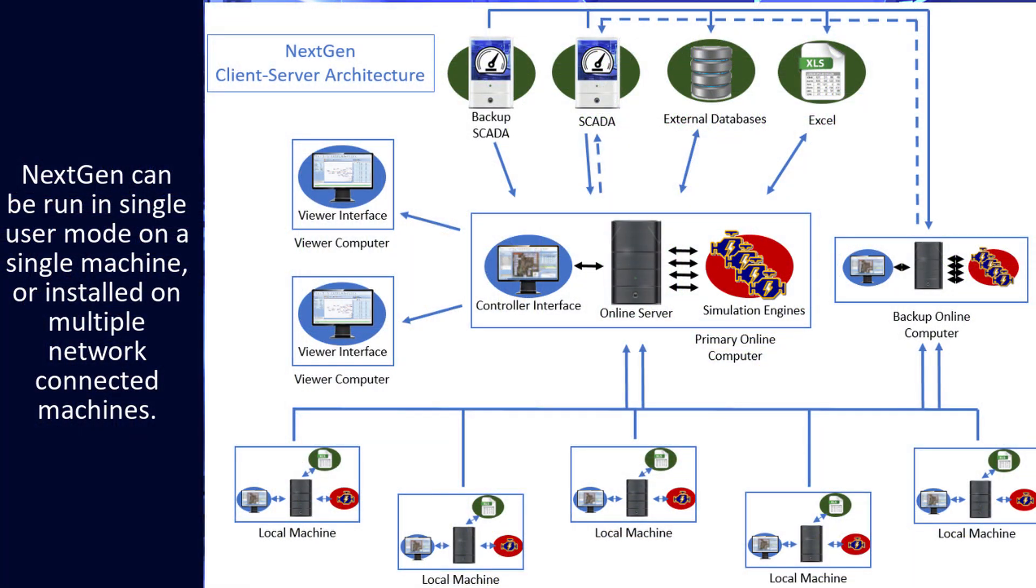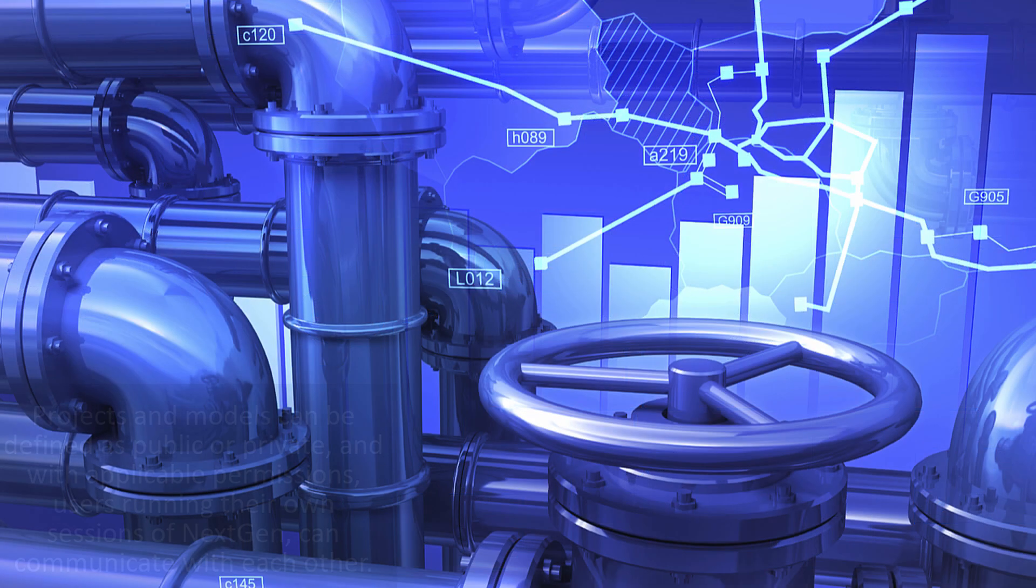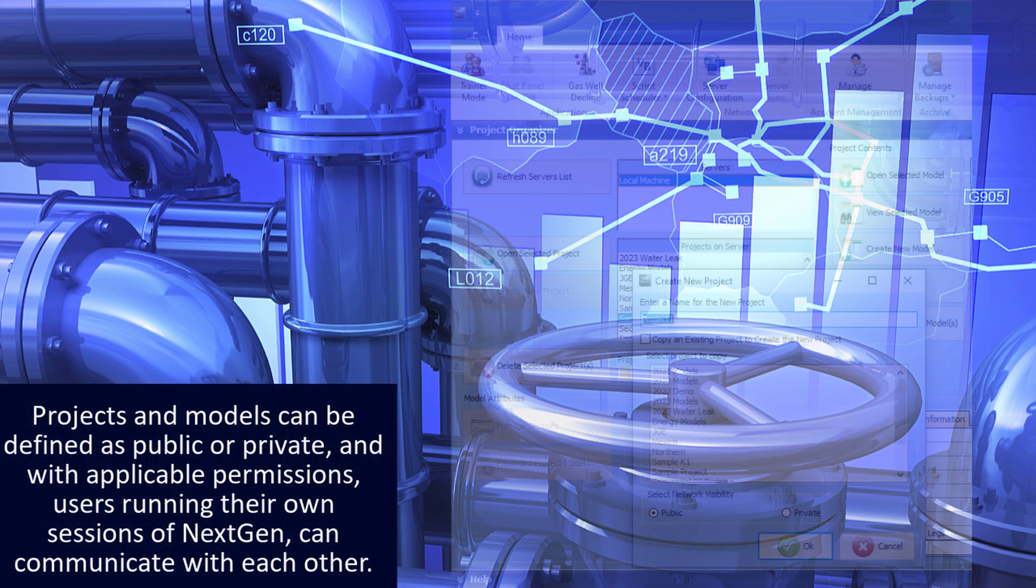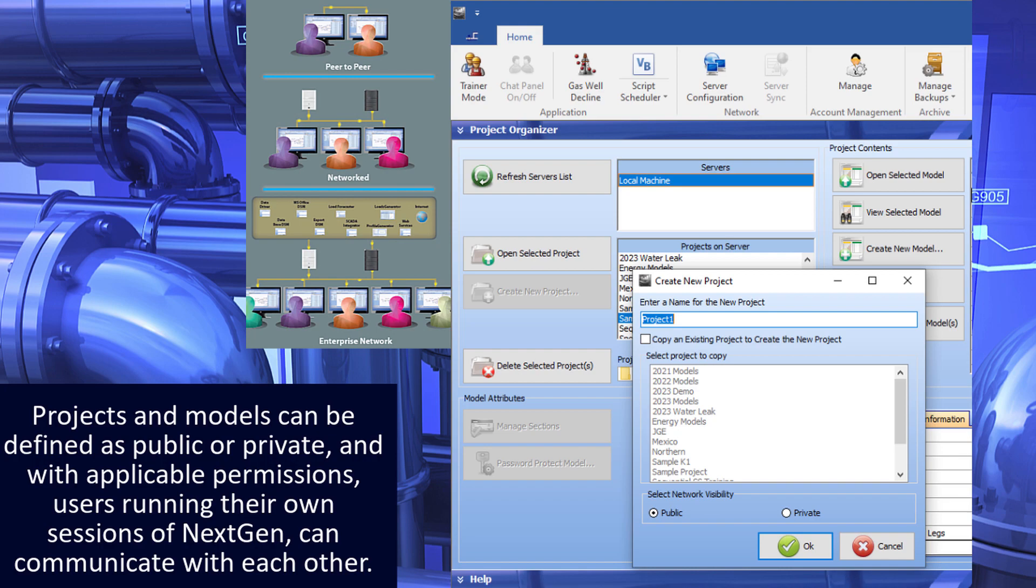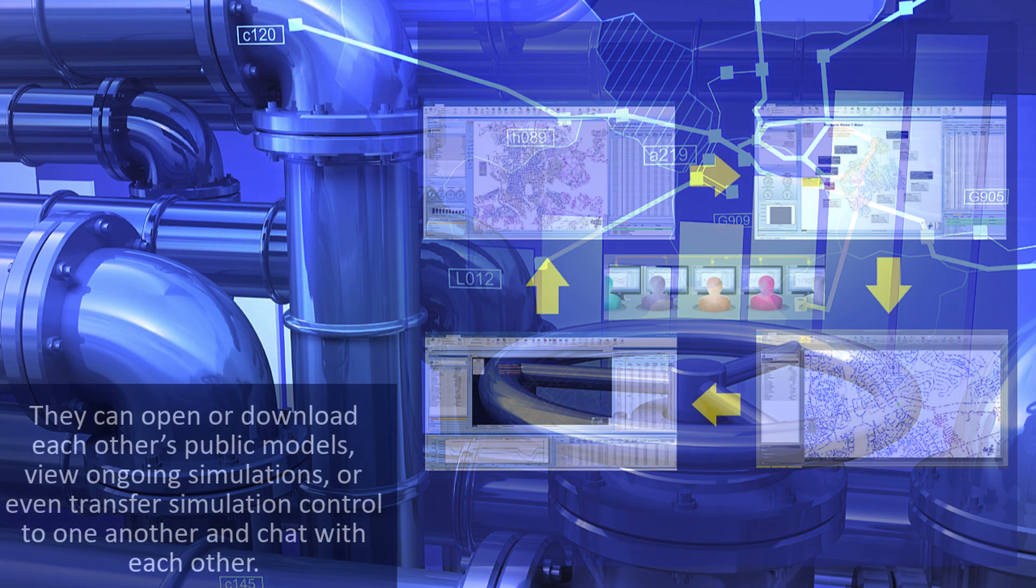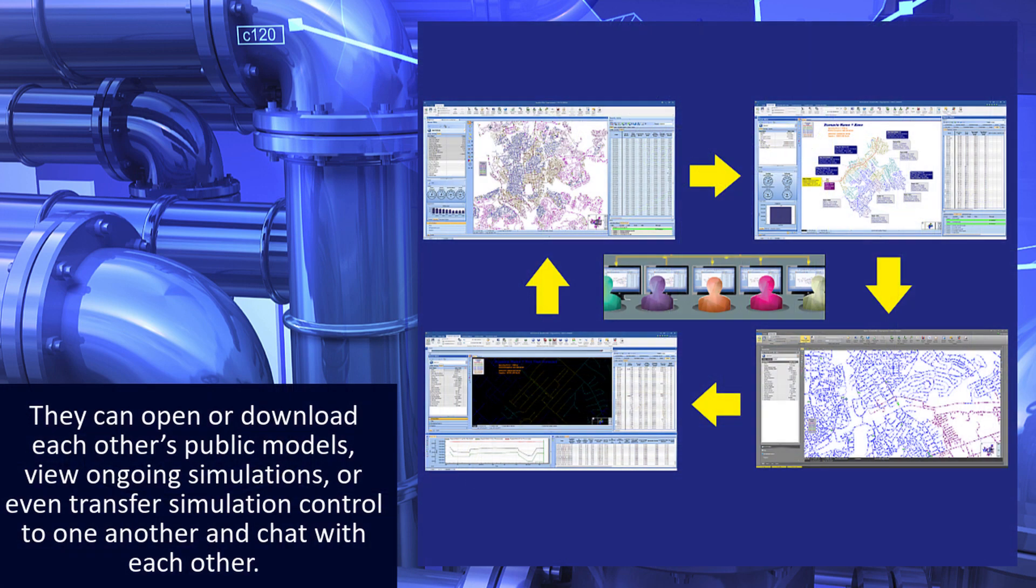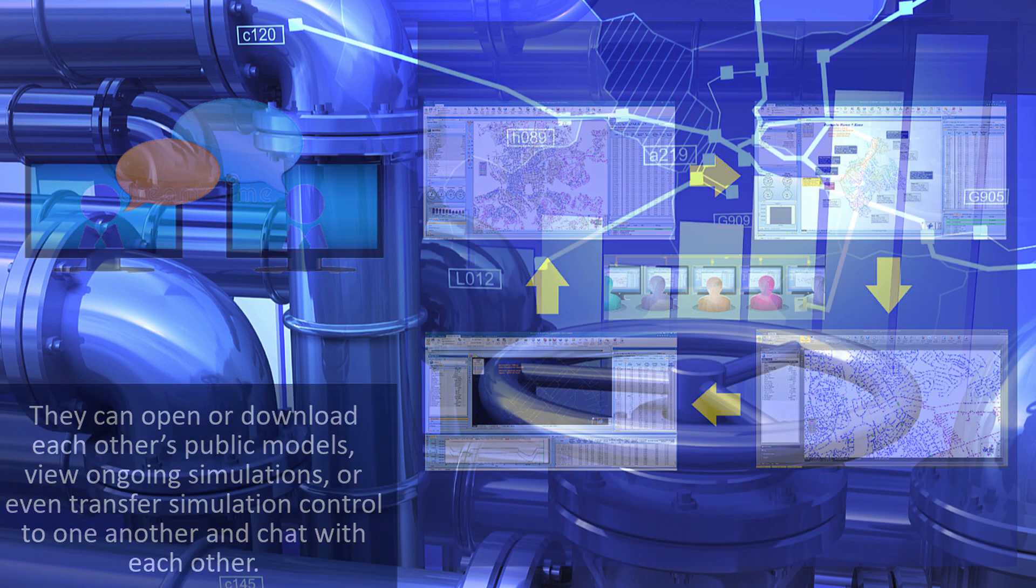NextGen can be run in single user mode on a single machine or installed on multiple network connected machines. Projects and models can be defined as public or private, and with applicable permissions, users running their own sessions of NextGen can communicate with each other. They can open or download each other's public models, view ongoing simulations, or even transfer simulation control to one another and chat with each other.